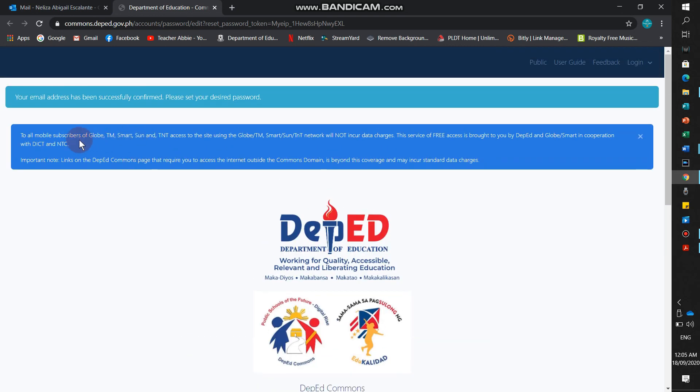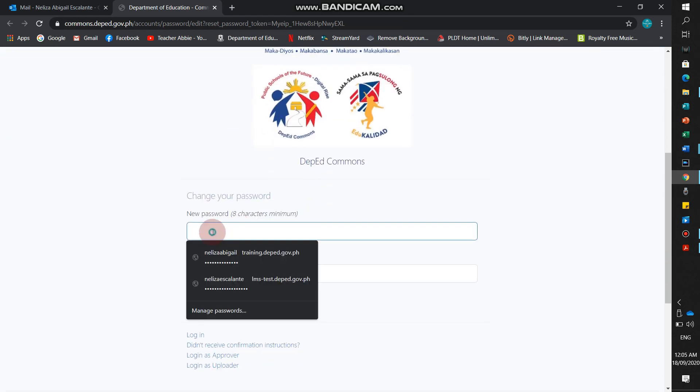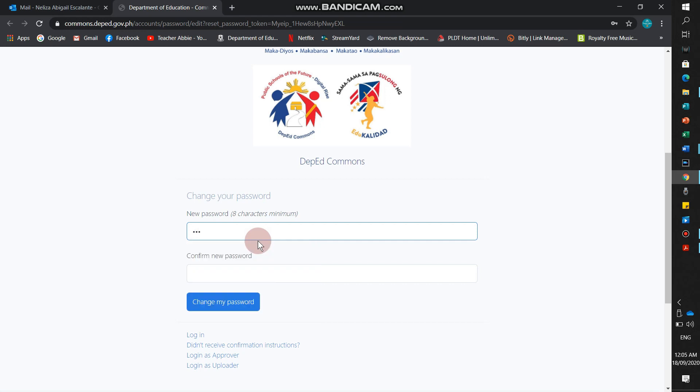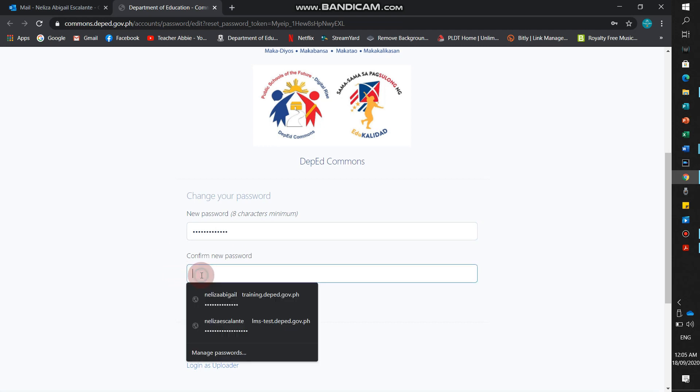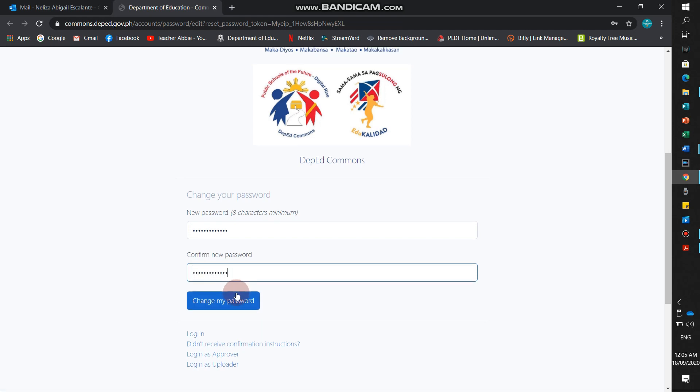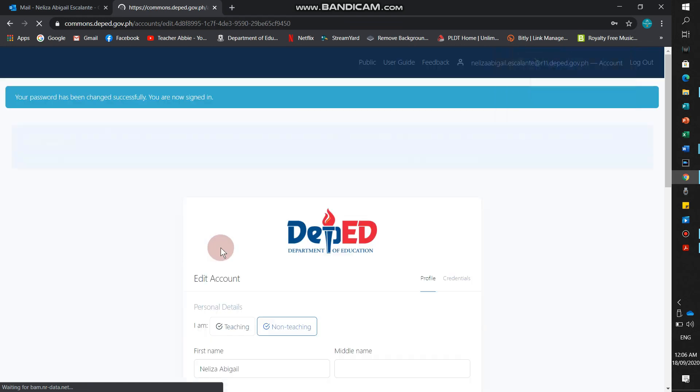Okay, this is what will appear. Your email address has been successfully confirmed. Please set your desired password. We'll set a password. Then confirm the password. And then, change my password.